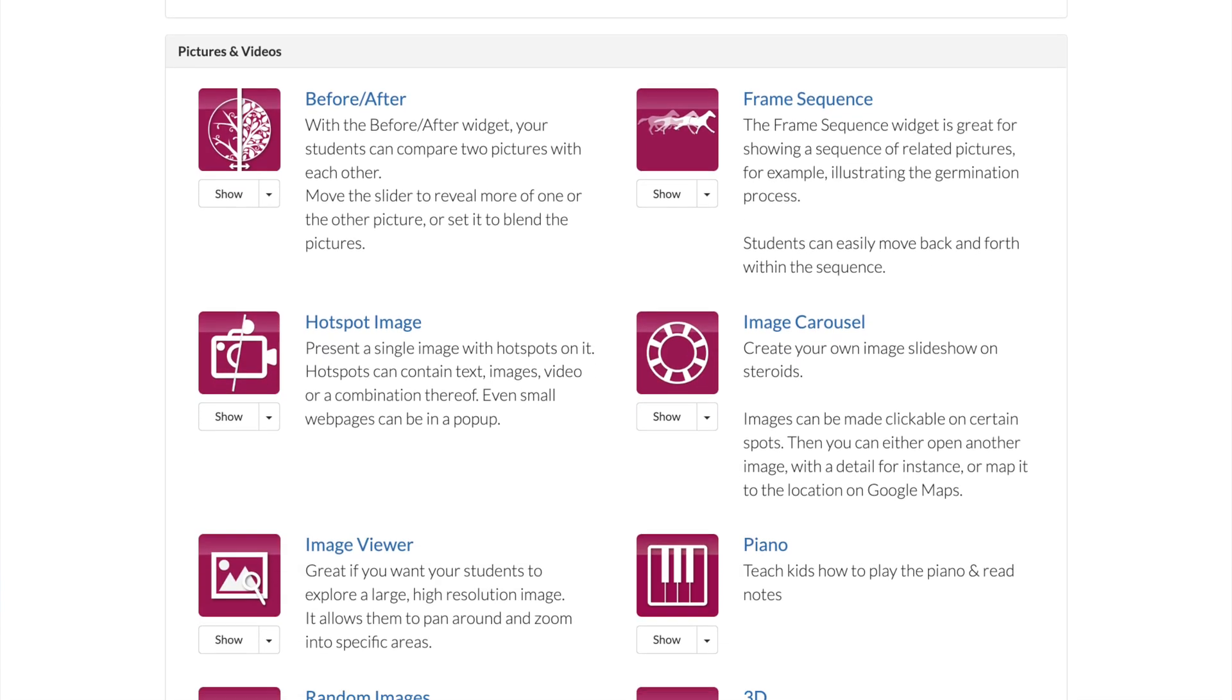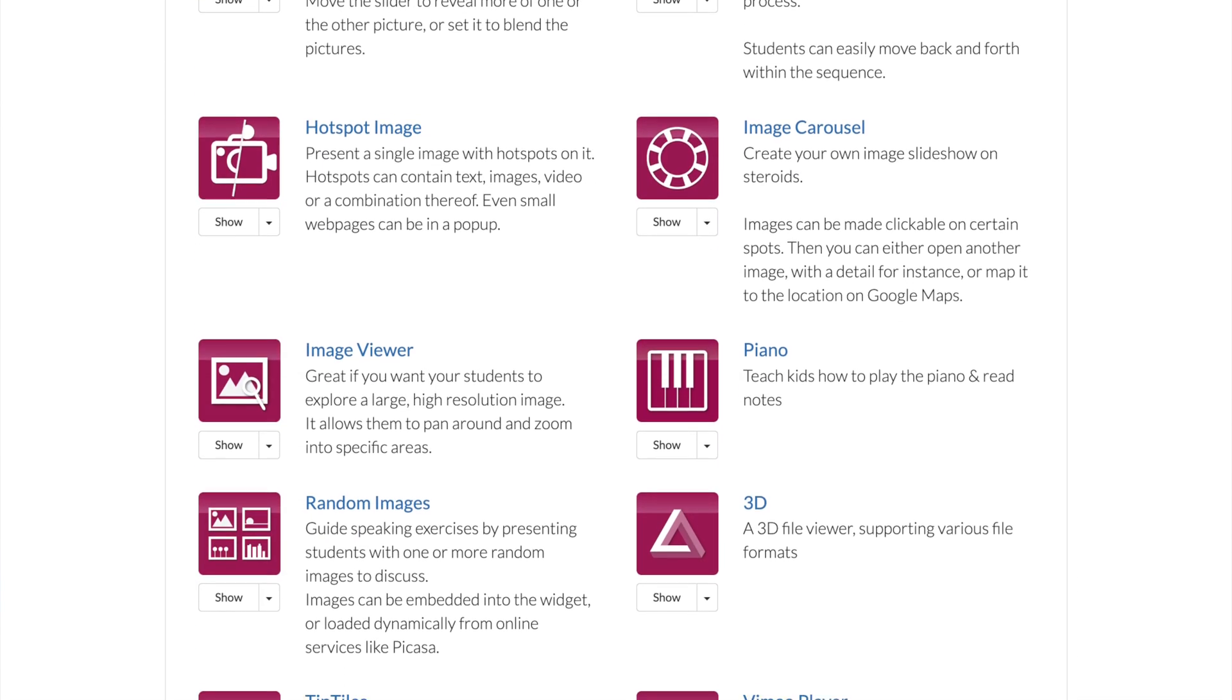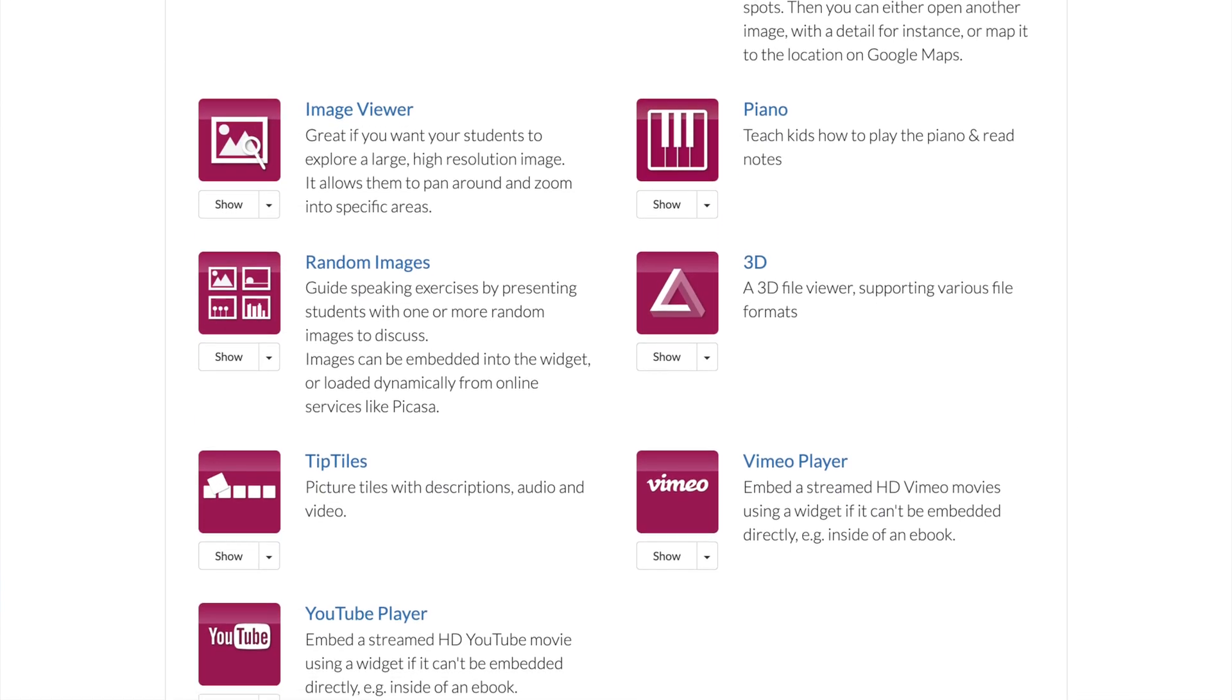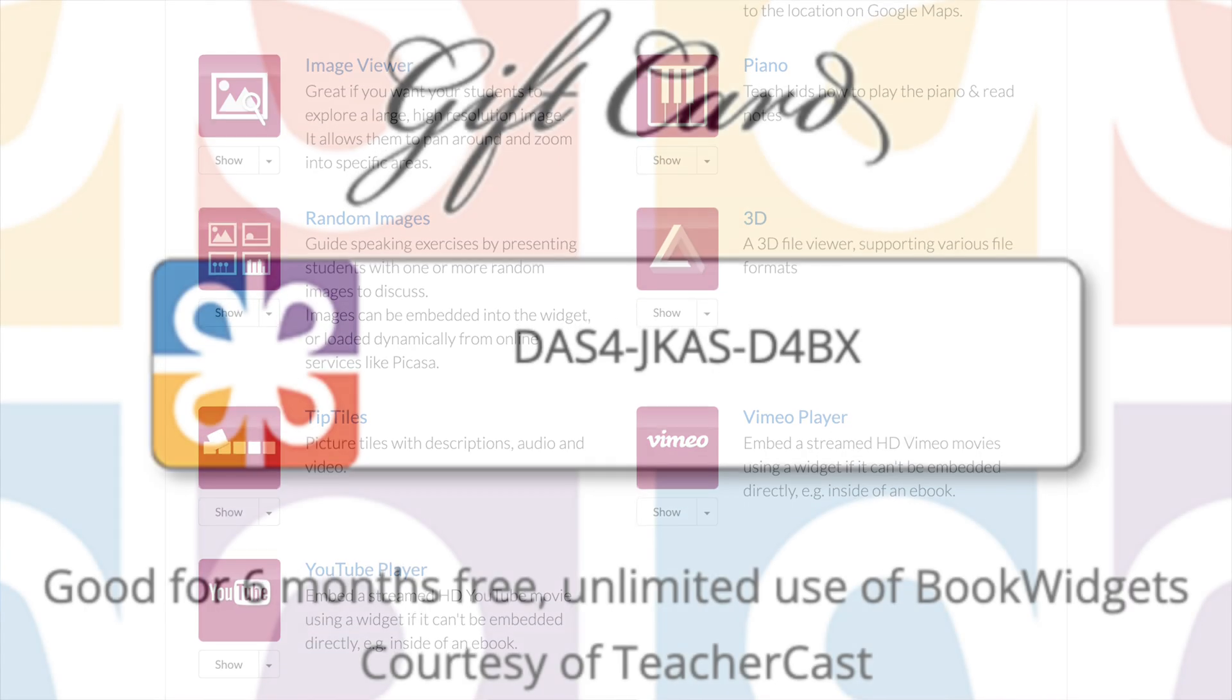And for more information, you can of course check them out over at Bookwidgets.com today and sign up for a free trial using this code on the screen. And I'll also make sure that we put it in the description below. So let's get started today and head on over to Google Classroom.